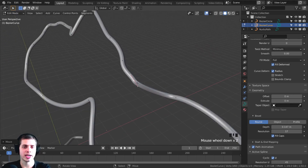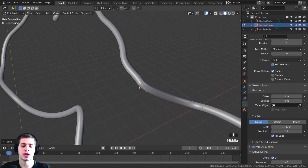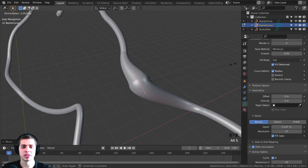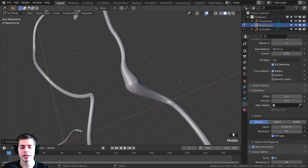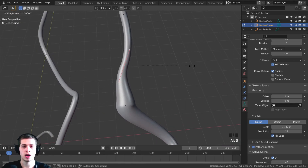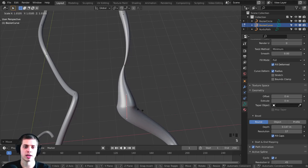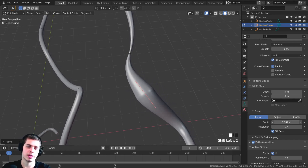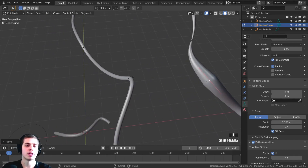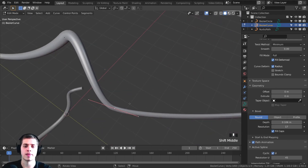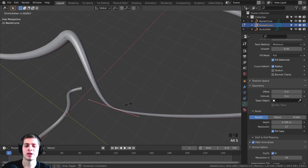If you want to change the size of different pieces, you can do that as well. To change the size, press Alt-S — you can drag up and then click. If you want to make a particular part really thin, press Alt-S, scale it down, and then click. You can also just change the size globally by going to the Depth under Bevel, which will make the entire thing bigger or smaller. But if you want to customize each handle individually, press Alt-S and that will make it bigger or smaller. Now this part's bigger and then it gets smaller as it goes down.